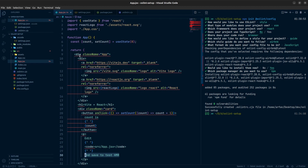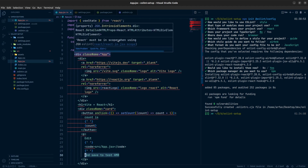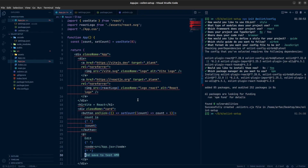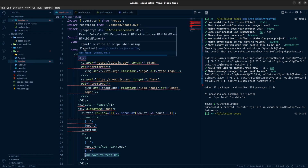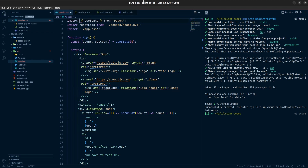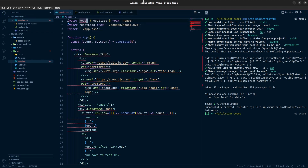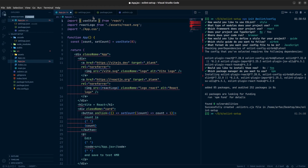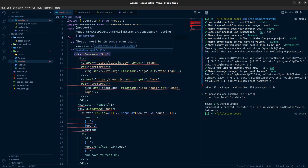We have some ESLint errors. If you hover over them you will find the error details. Here we can see 'React must be in scope when using JSX.' In Vite you do not need to import React in every file, but ESLint is complaining. One way to fix it is to import React — and the error is gone. However, we don't need to import React in every file, so we don't want this rule.